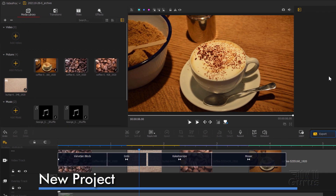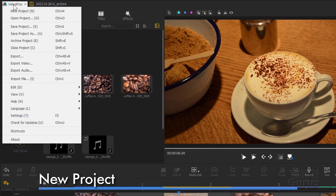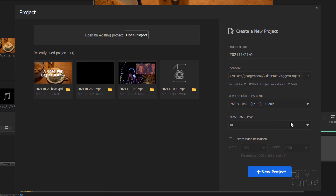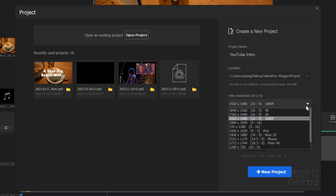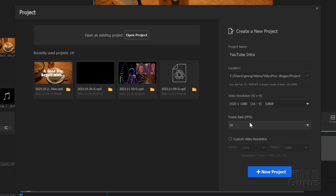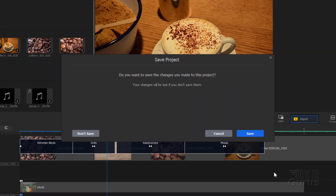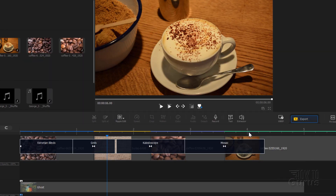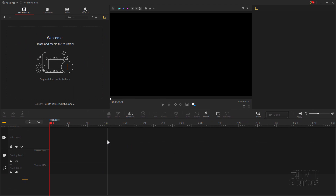I'll start off with a brand new file. Go up here to the first menu and click on new project. Over here on the right hand side you can change the name — just call this one YouTube intro. You can change your location; I'll do this at the default Videoproc Vlogger project folder. You can adjust your resolution, anything from 4K all the way down to something really small. I'll be using the 1080p size. You can adjust your frame rate — 30 is the correct rate to go with. Choose new project, and here's our brand new project.